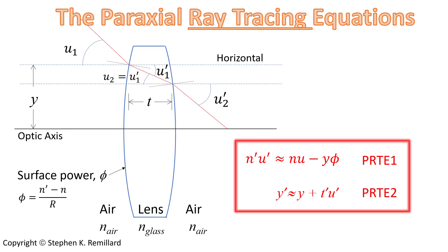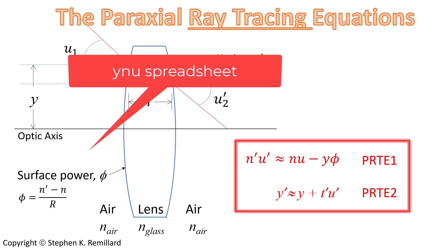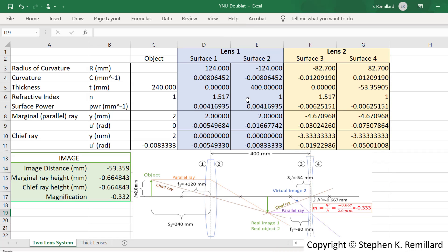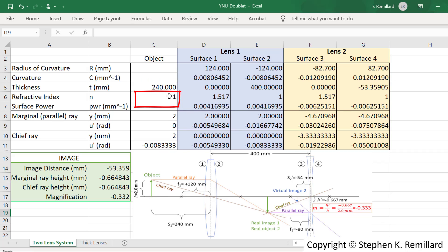We'll use these equations to construct what optical designers call a YNU spreadsheet — named after the variables involved — for a two-lens system. The first five rows give background on the system; the next two rows follow a marginal parallel ray; and the next two rows follow the chief ray. The object is described by its location relative to the first surface — 240 millimeters — and the index of refraction in object space, which is 1 for air.